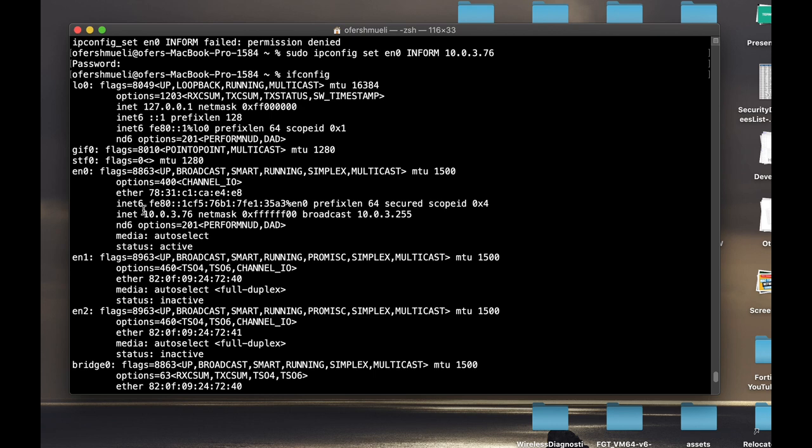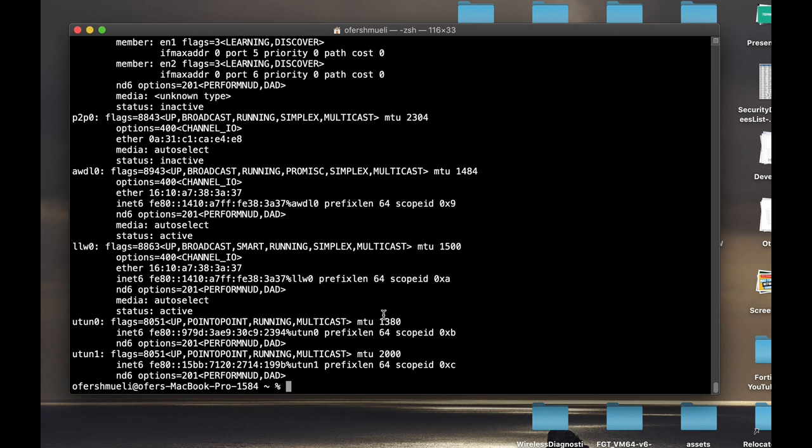EN0—yep, 10.0.3.76. Now the next two commands are not related to networking. It is related to your own hard disk, your own disk.